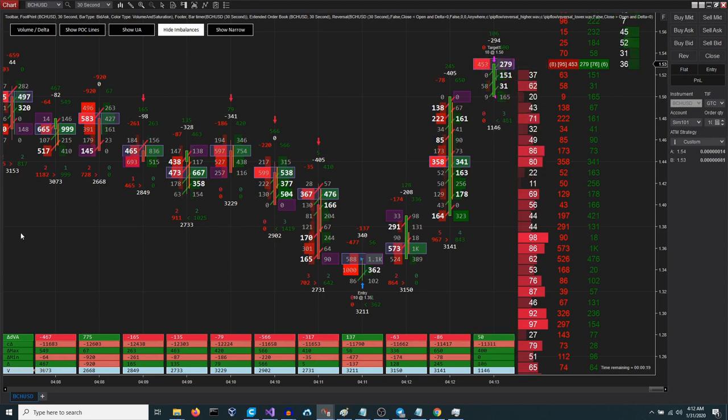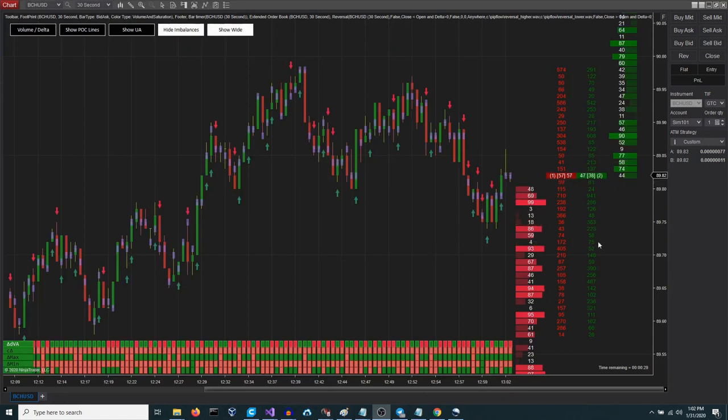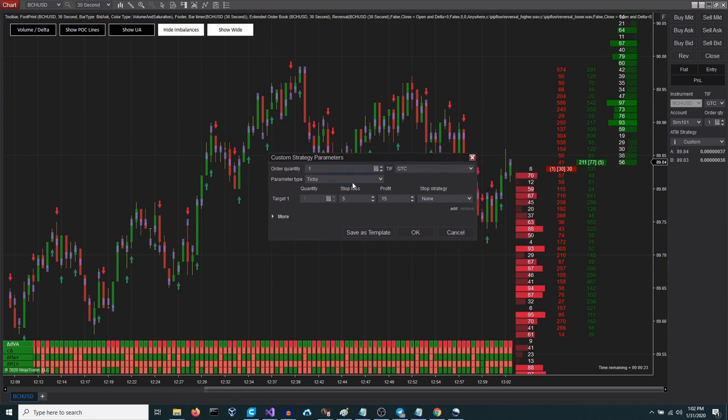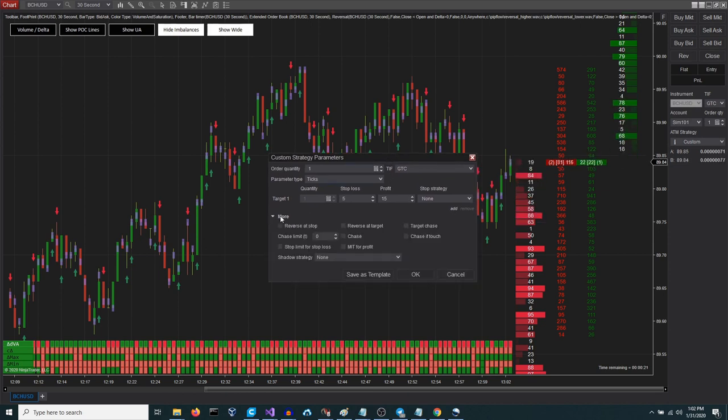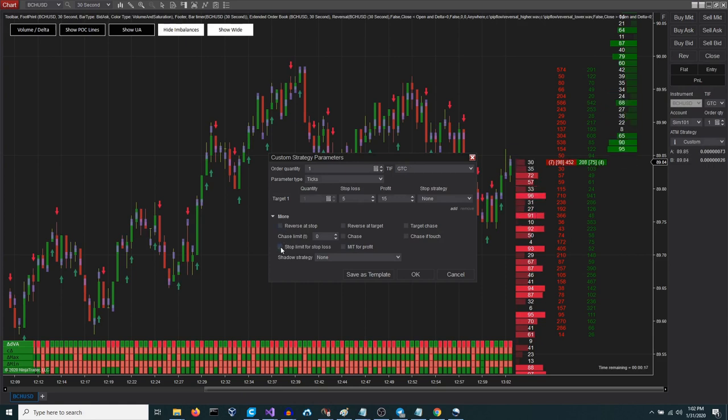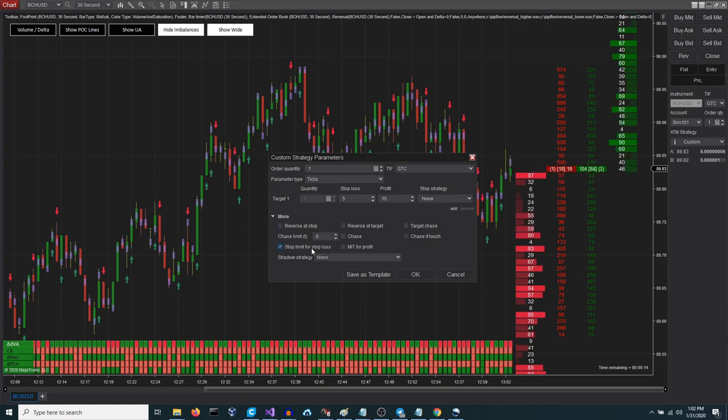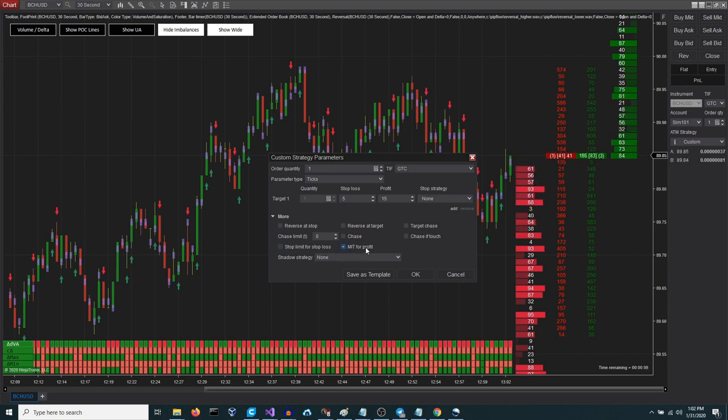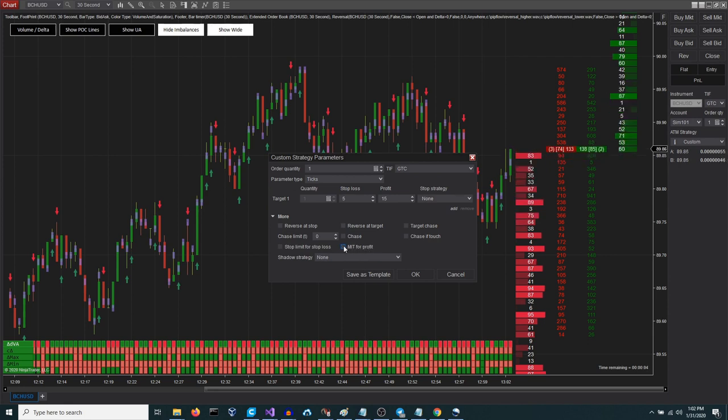For those interested in more advanced options, there are also parameters to use a limit order for the stop loss, or a one might even market if touched order for the take profit, among other things. This parameter allows for the utilization of a limit order for stop loss purposes. This additional parameter enables the selection of an MIT market if touched order specifically for achieving profit targets.